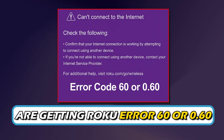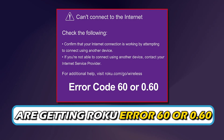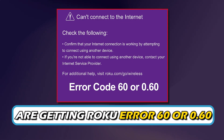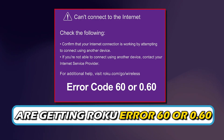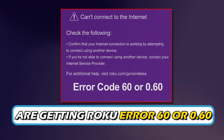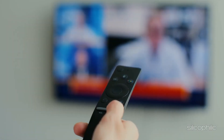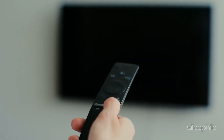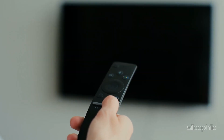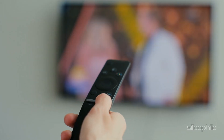If you are getting Roku Error 60 or 0.60, you are at the right place. We have got some easy ways that you can use to fix this issue. Welcome back to Silicophilic, your go-to source for tech tips and fixes.